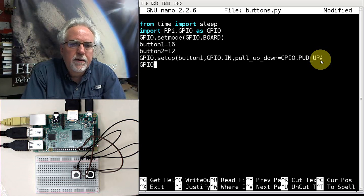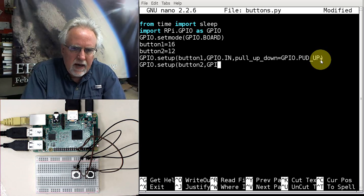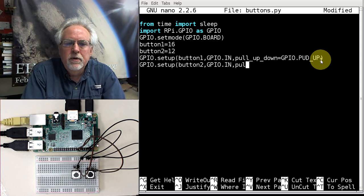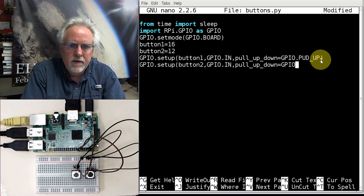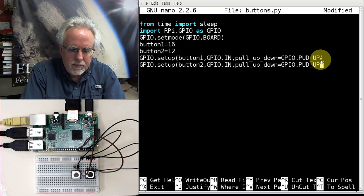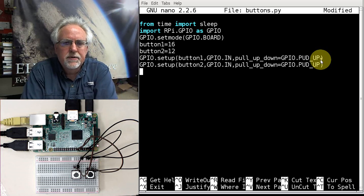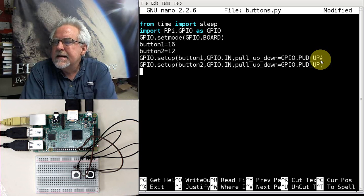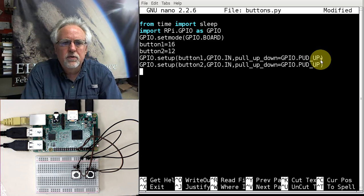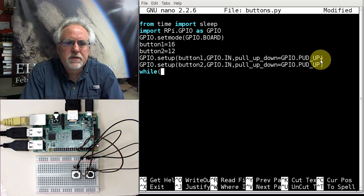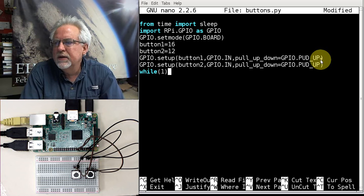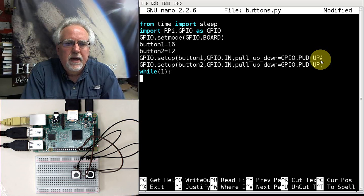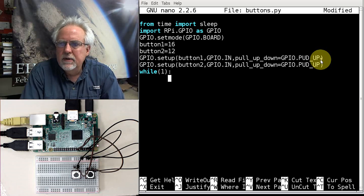Let's do the other pin. GPIO.setup button2, GPIO.IN. It's going to be an input. And then we go pull_up_down equal GPIO.PUD_UP like that. So now I have put in my pull-up resistors. I have defined my two pins as input pins. And so now what am I ready to do? I'm ready to just sit and read this thing. So I'm going to create a while loop. I'm going to say while 1 because 1 is always 1. This will loop forever. In Python, we specify the clause with an indent. So I'm going to indent here.